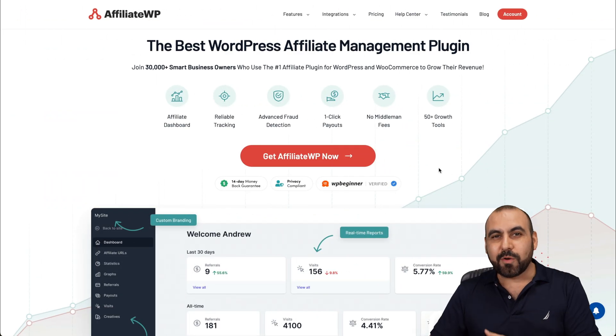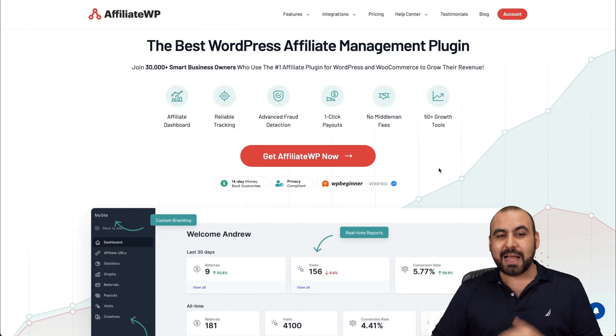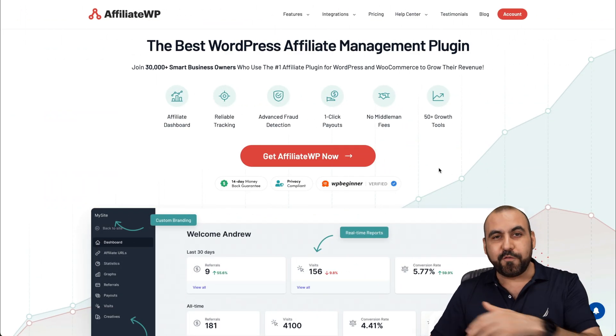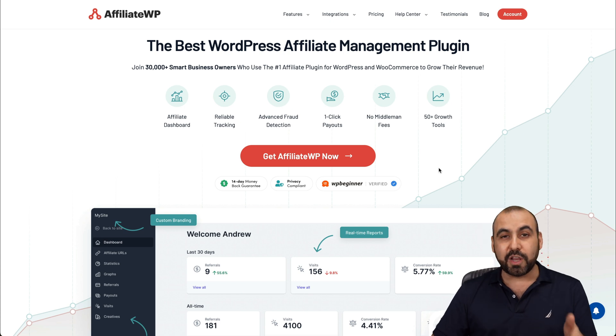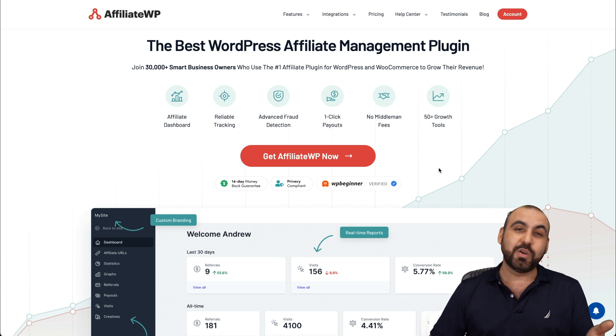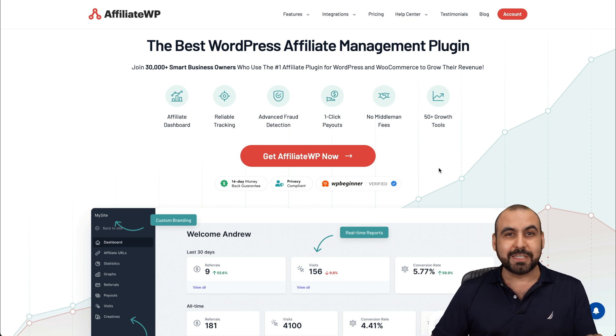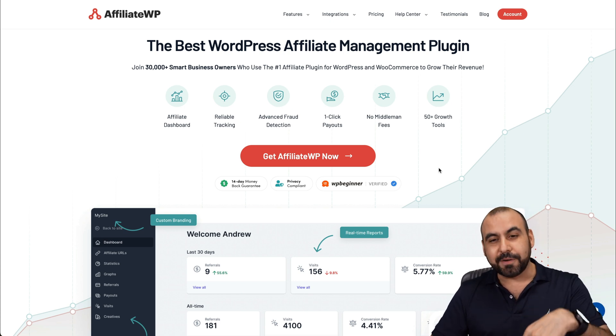What's up, everyone? Like I said, I'm going to show you AffiliateWP and no, they are not paying me to make this video. I actually do have a sponsor, which is Hostinger.